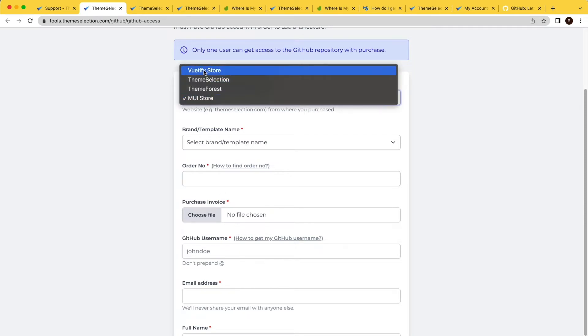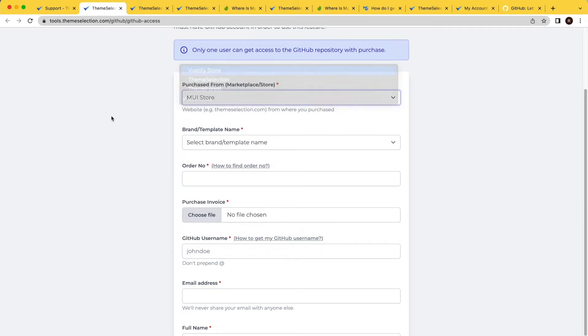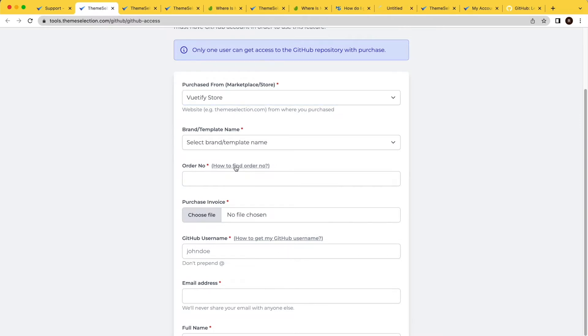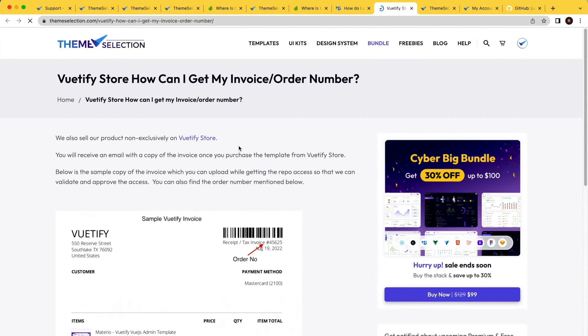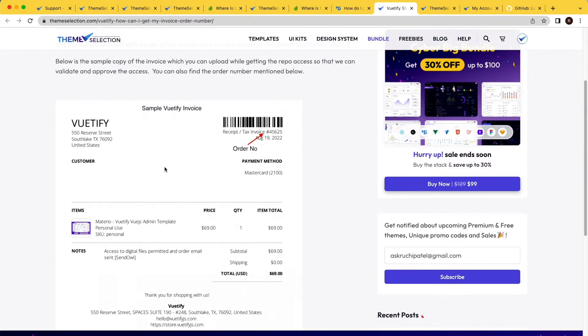Similarly, if you have purchased from the Beautify store, you will follow the corresponding link to get the Beautify invoice number and invoice.